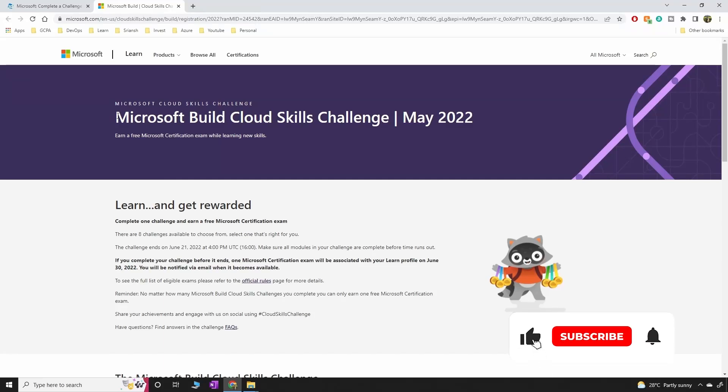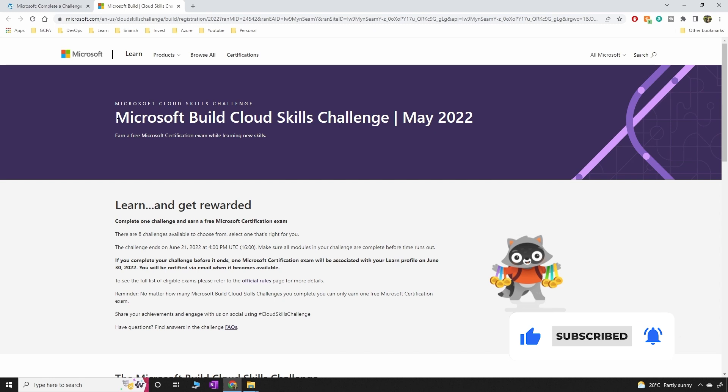Hello all, welcome back. For those who are looking forward to write Azure exam for free, I have got some fantastic news for you because the Microsoft Build Cloud Skills Challenge is back for this month.